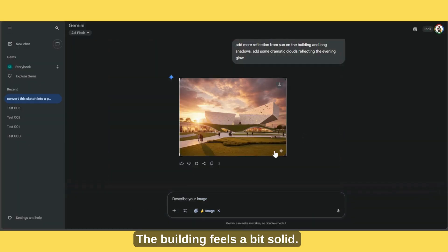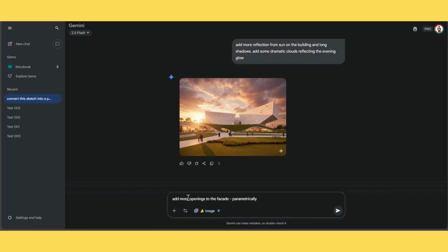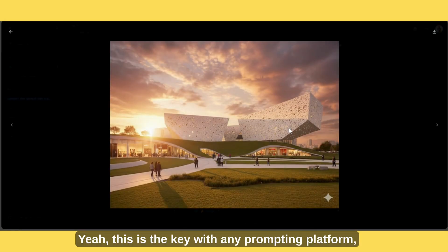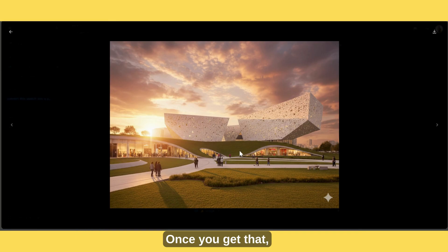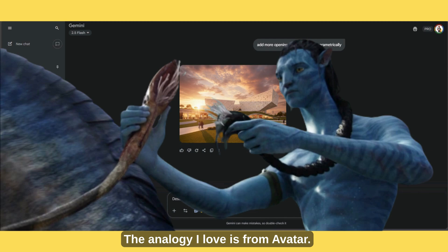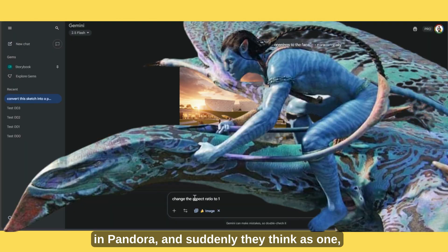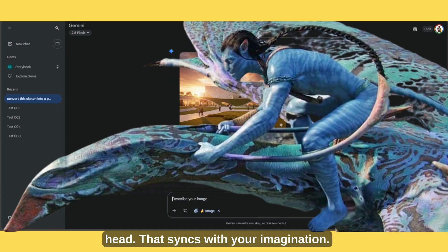Now let's add more openings — the building feels a bit solid. Adding more openings. Nice — this is the key with any prompting platform, ChatGPT, Midjourney, whatever: the first step is learning how the machine thinks. Once you get that, controlling it becomes natural. The analogy I love is from Avatar — when the Na'vi connect their brain to the dragon or banshee in Pandora, and suddenly they think as one. That is AI for me, like having a super brain outside your head that syncs with your imagination.